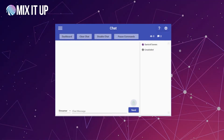Welcome everyone to this MixItUp tutorial. Today we're talking about webhook commands and how you can leverage them within your MixItUp instance to interact with external online services that MixItUp doesn't currently interact with. Before we get started, we want to take a quick moment to thank our Patreon patrons — they're the ones who help sponsor these videos. Thank you to our Patreon patrons; we appreciate it, and it's completely optional but still very much appreciated.